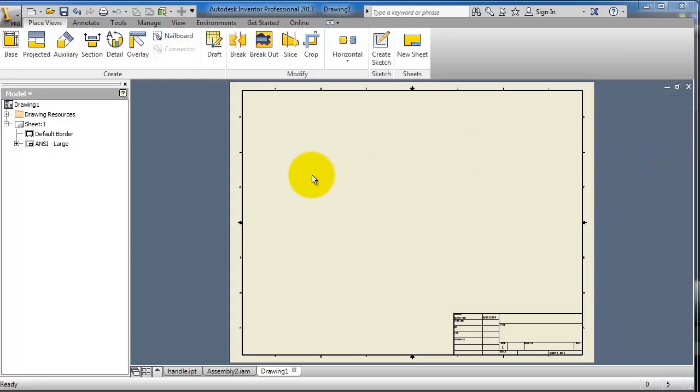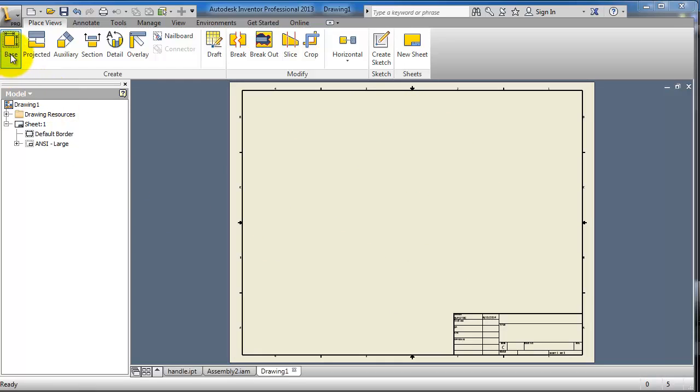But in Inventor you have the PACE, it's called PACE, where you are going to select your PACE view. It's up to you to select top view, front view, or whatever. So let's activate the PACE.